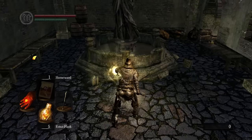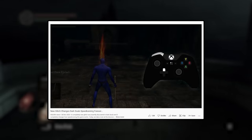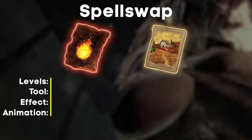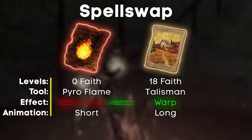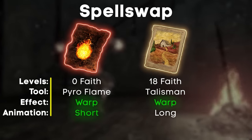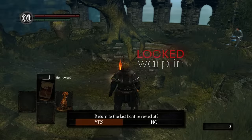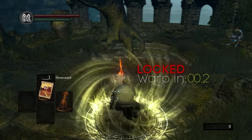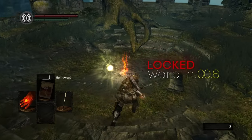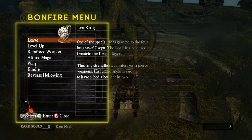Homeward Wrong Warping is a groundbreaking glitch allowing regular warp locations to be manipulated and swapped for another. To trigger it, a glitch called spell swap is utilized, which casts one spell with the effect of another, bypassing requirements like wielding the appropriate spellcasting tool. Spell swapping Homeward's effect onto a spell with a shorter animation, such as Fireball, gives the player a couple of frames to move before the warp executes — this freedom is used to rest at a different bonfire, triggering a wrong warp.